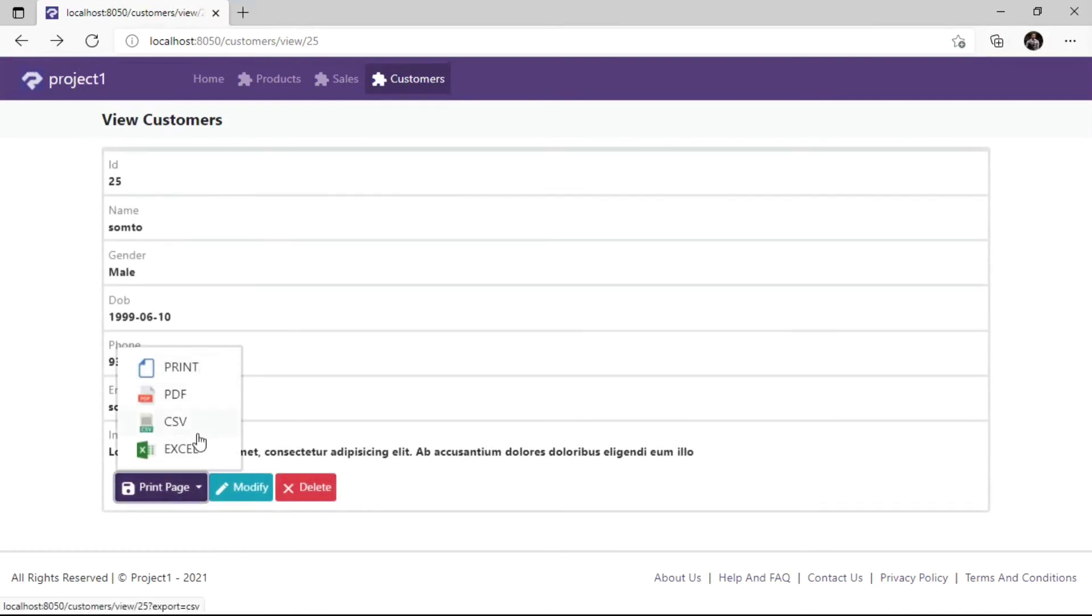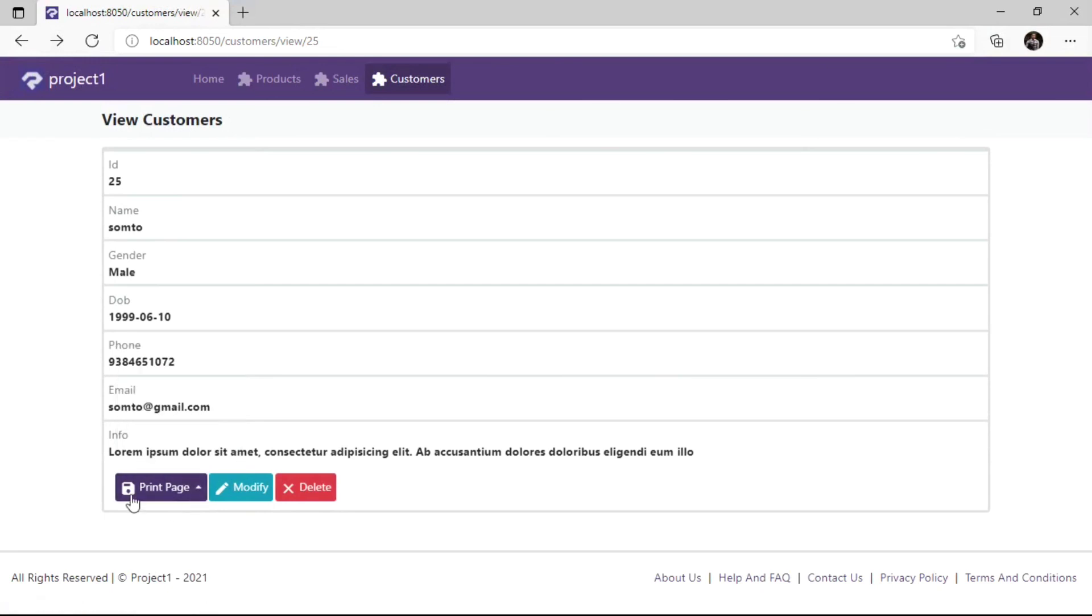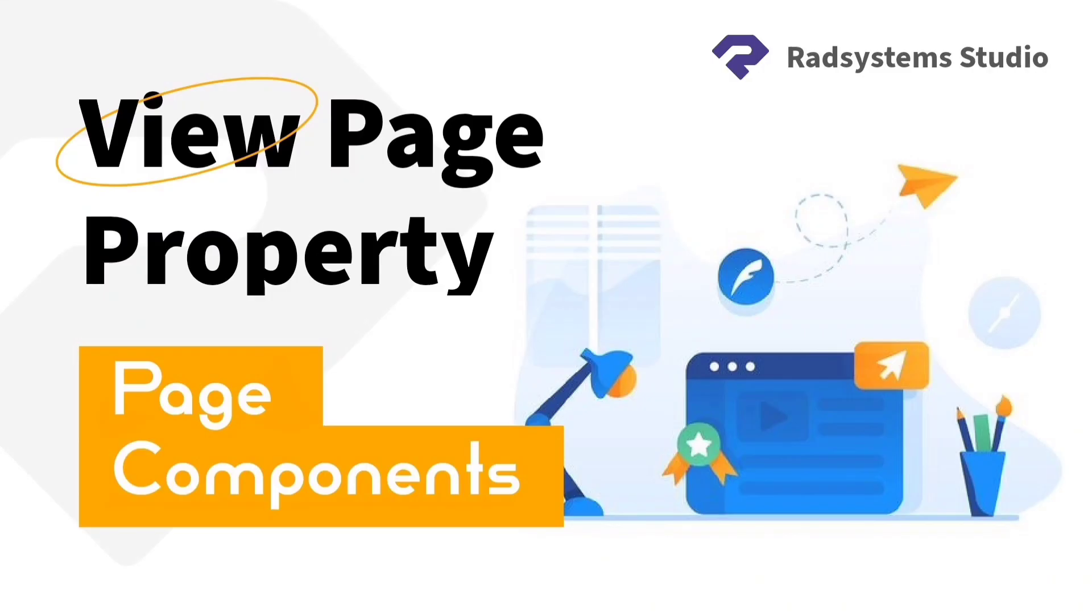Now we have learnt how to configure view page components. Please subscribe to our channel and enable notification bell icon to get notified when we post a new video tutorial like this. Thank you.